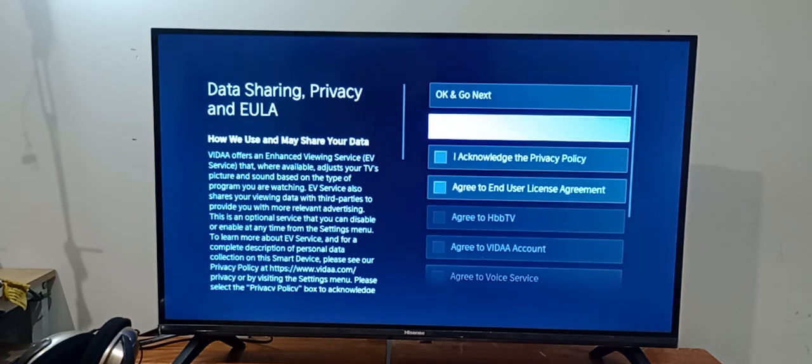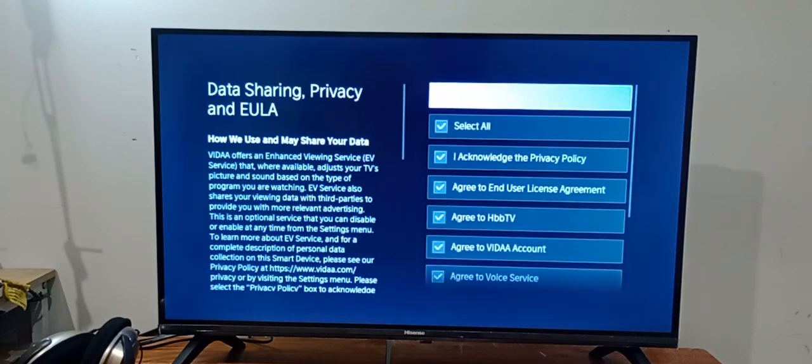And now I will select all. It's asking for the acknowledgement, so I will select all and OK and go next.